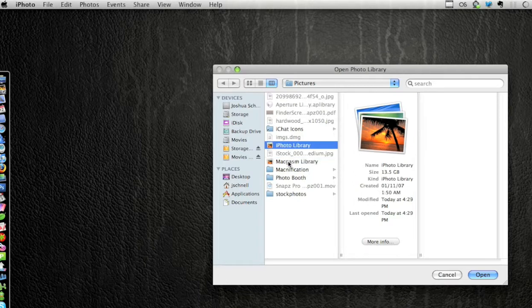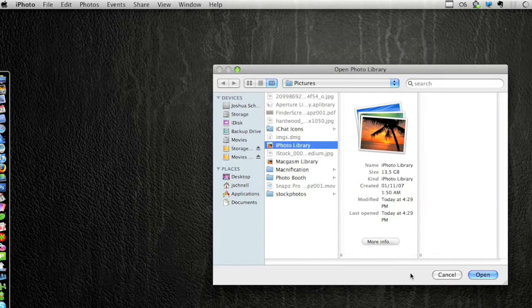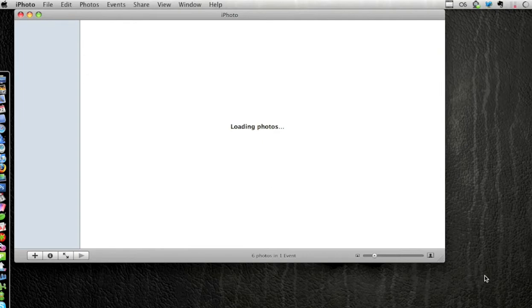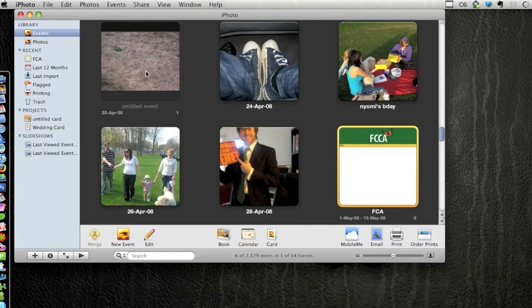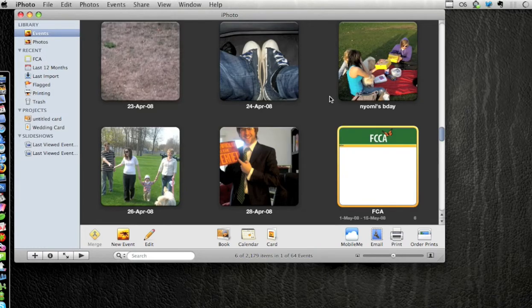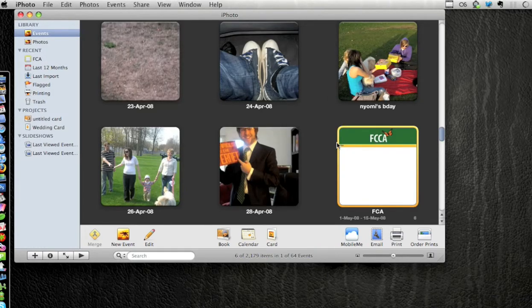As you can see here, there's two libraries now: there's the iPhoto library and the Macgasm library. And I'm just gonna switch back and go back to my normal library, so you can see all those photos are still intact, they're still stored and named in the proper events that I've put them in.